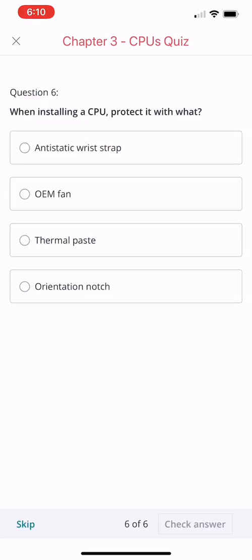Last question for today: when installing a CPU, protect it with what? Antistatic wrist strap, OEM fan, thermal paste, or orientation notch?